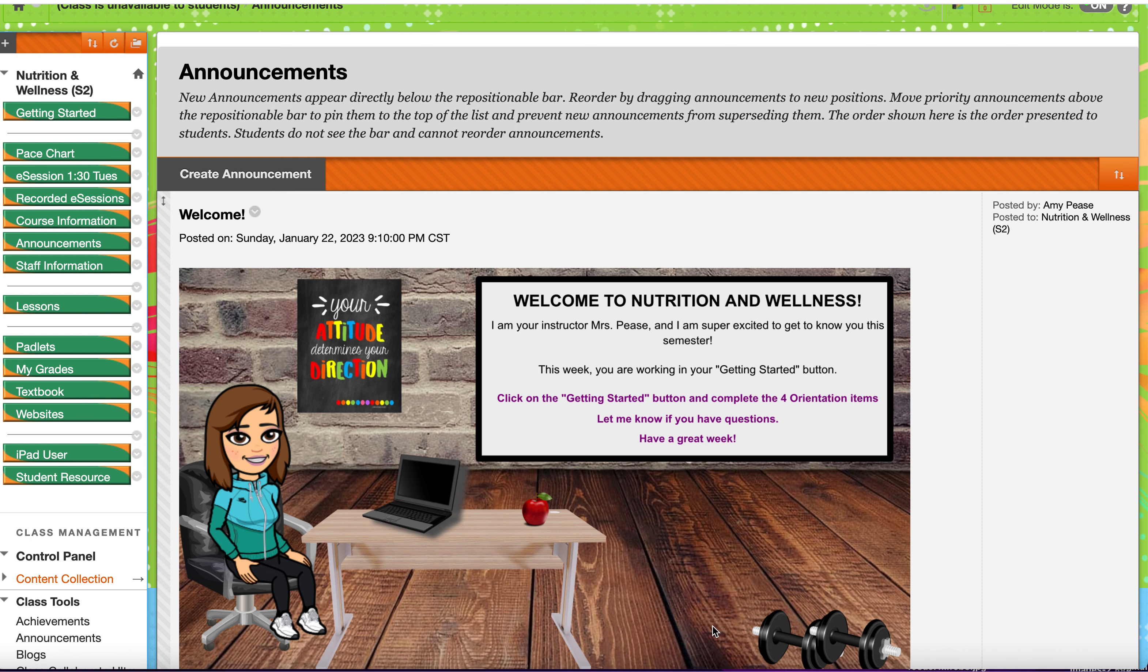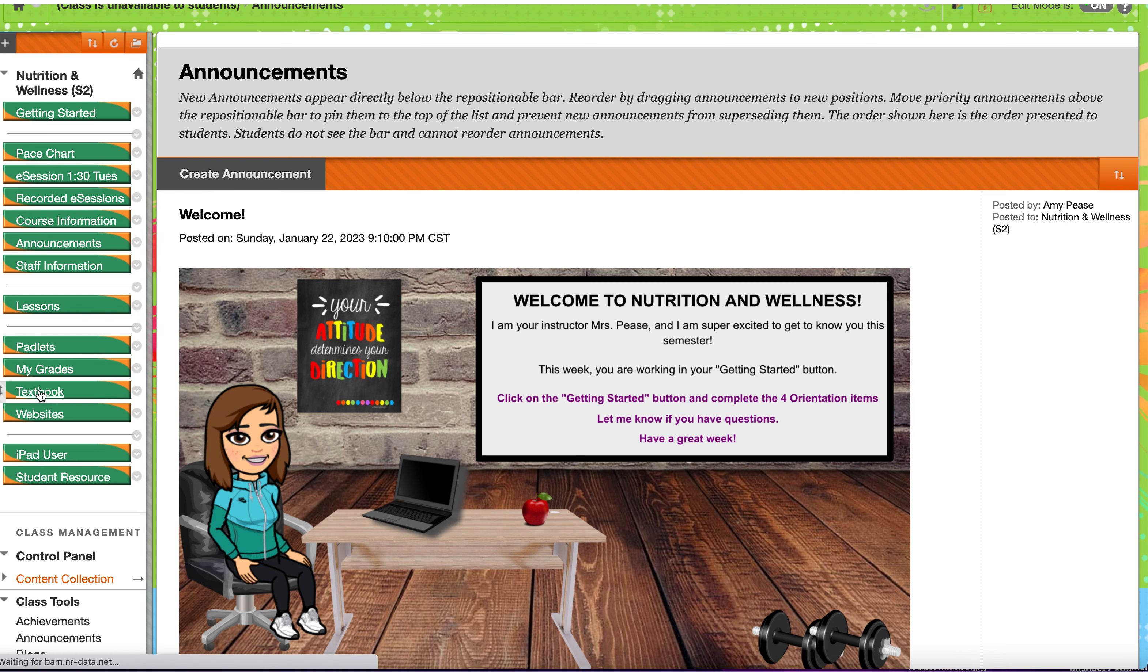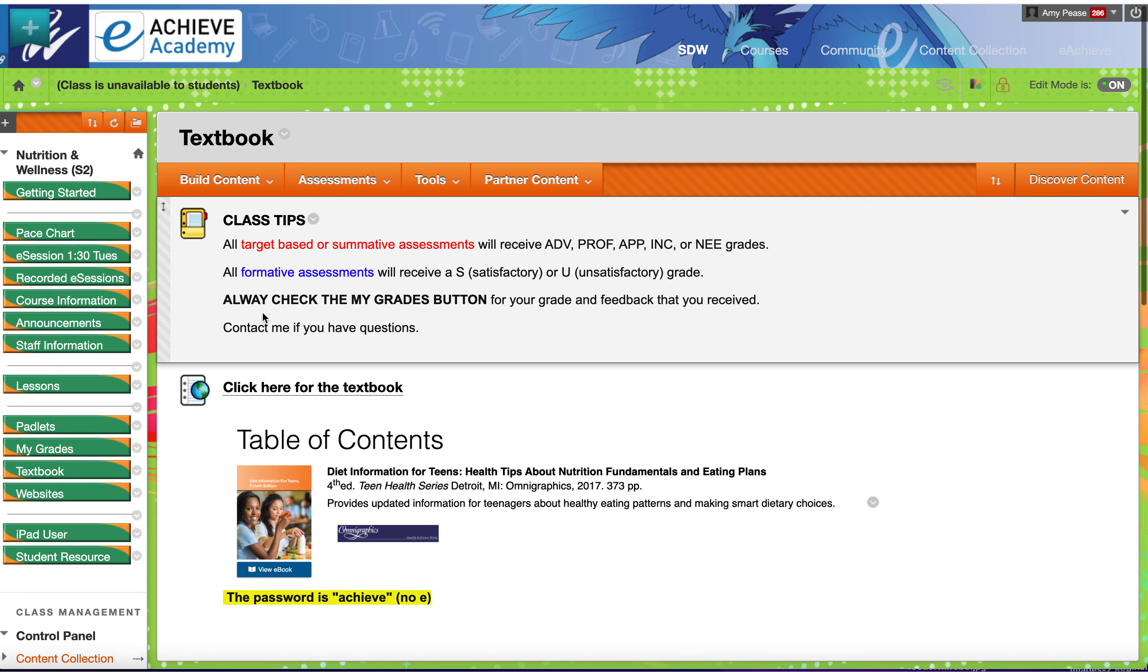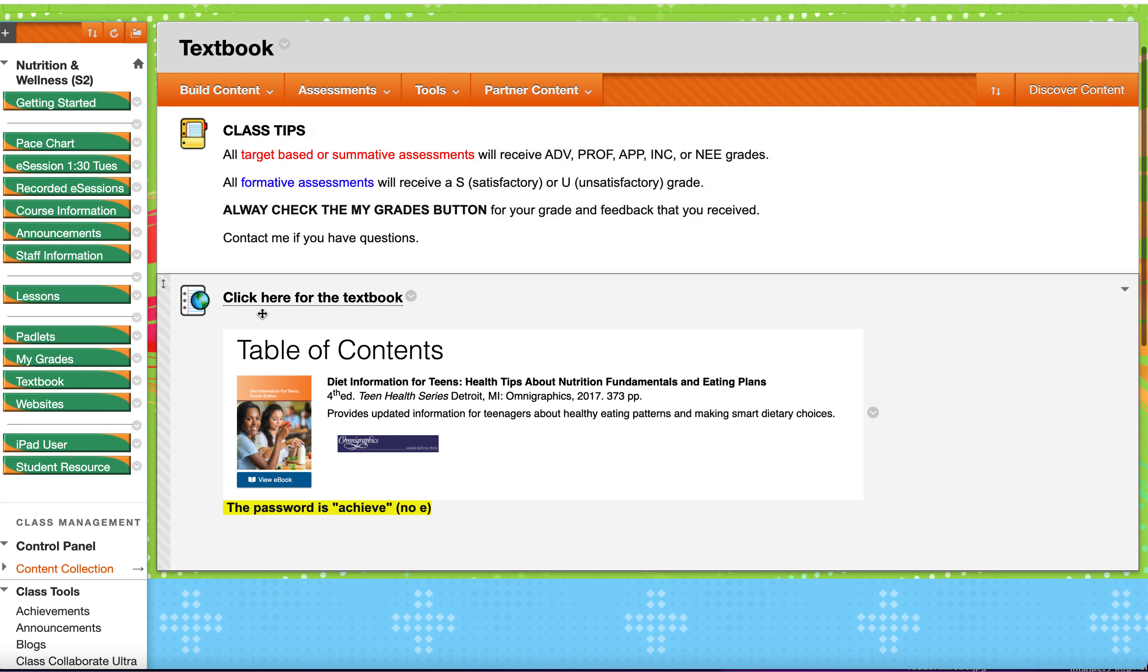All right, this is a short video on how to access your textbook. You click on the textbook button, and that will take you to the textbook page. Then you want to click on this link.